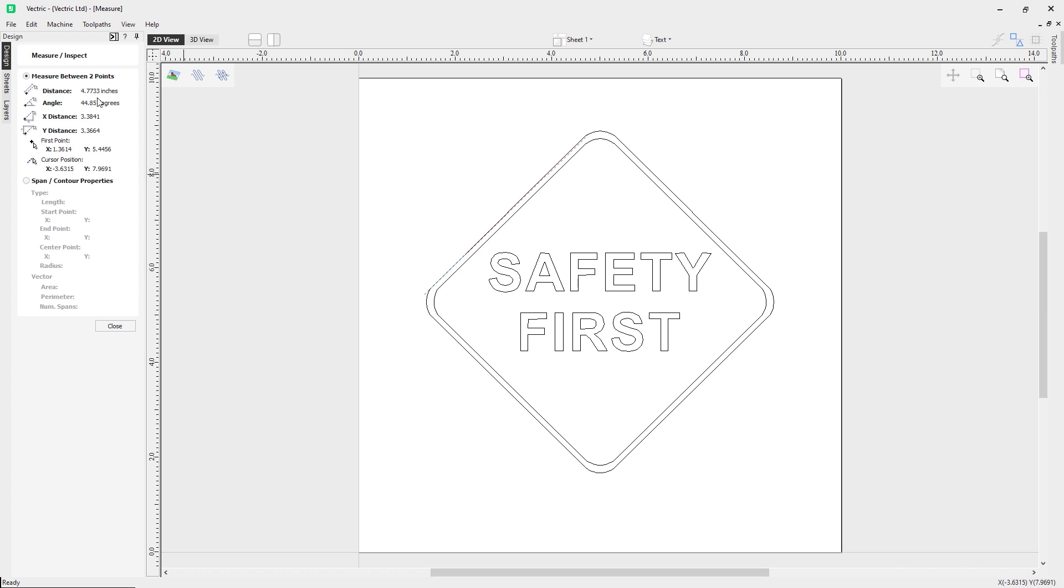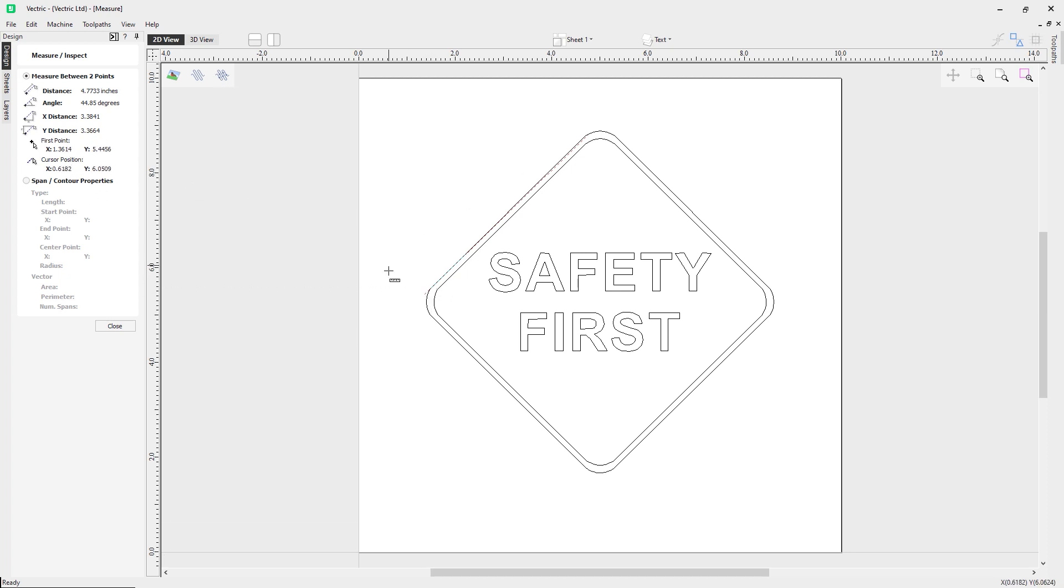I've got 4.7733 inches, the angle of 44.85 degrees, an x distance of 3.3841, a y distance of 3.3664, the first x point and the y point. You can see if I move my cursor around, the cursor position changes on the fly.